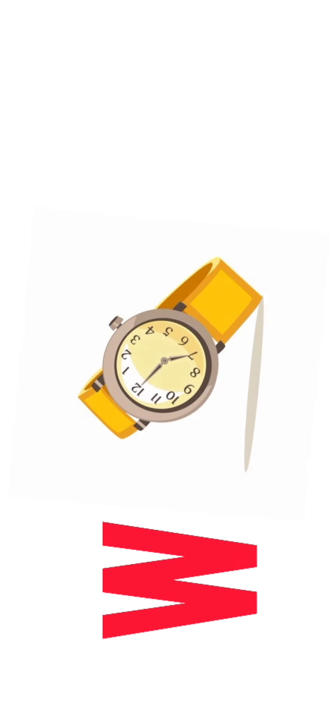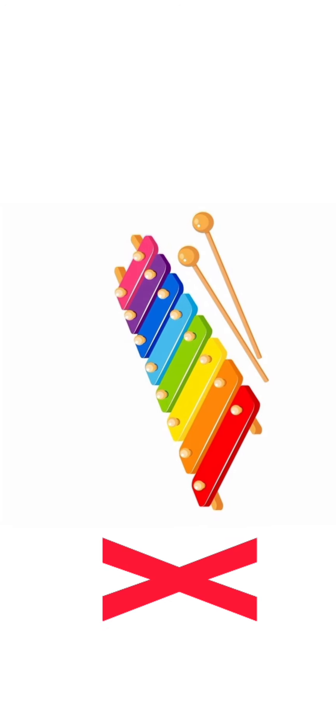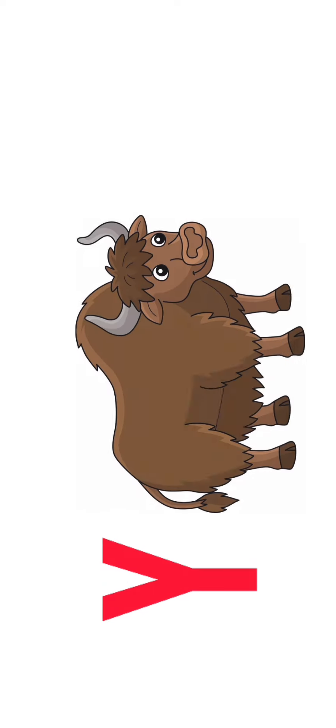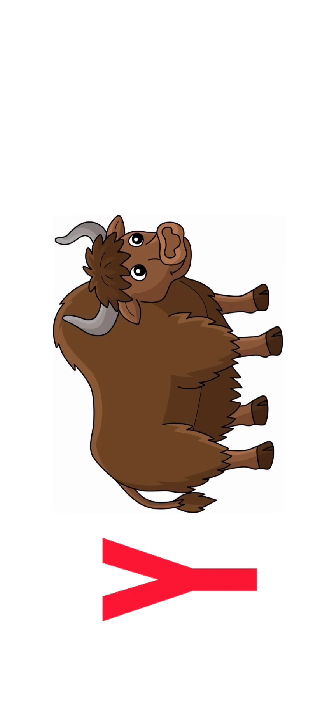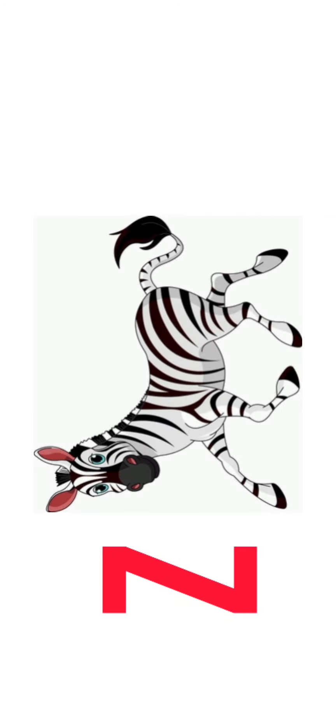W for Watch, W for Watch, X for Xylophone, X for Xylophone, Y for Yak, Y for Yak, Z for Zebra, Z for Zebra.